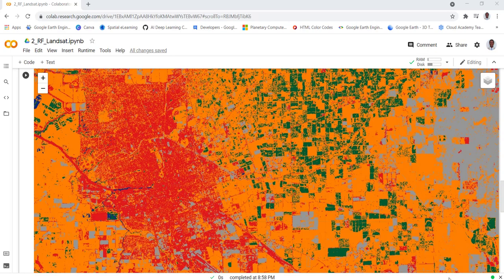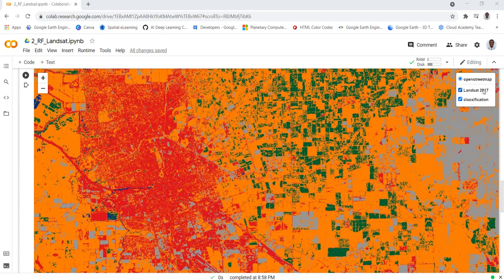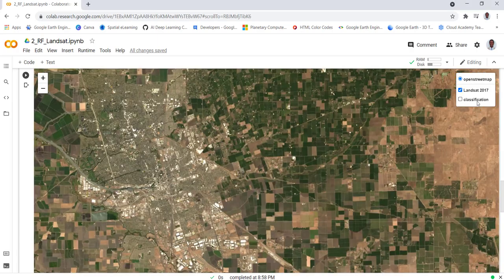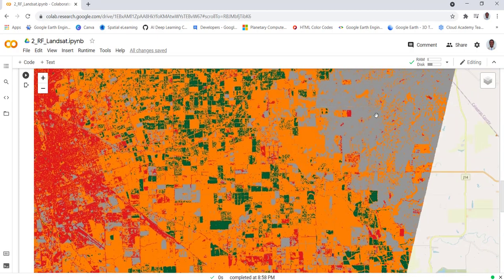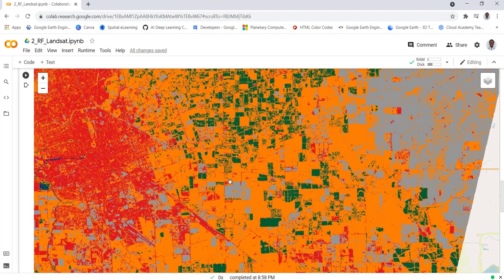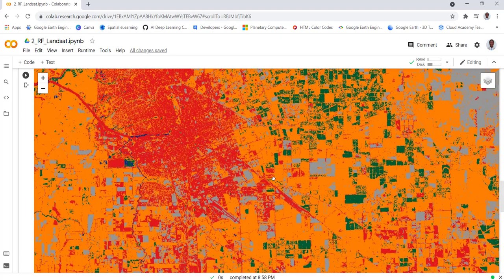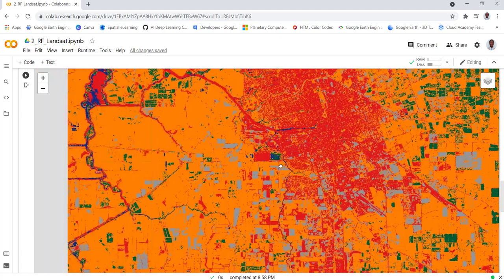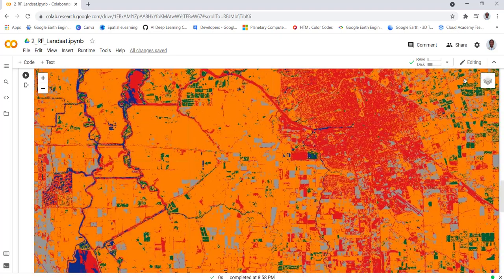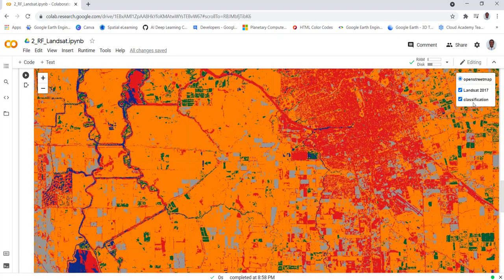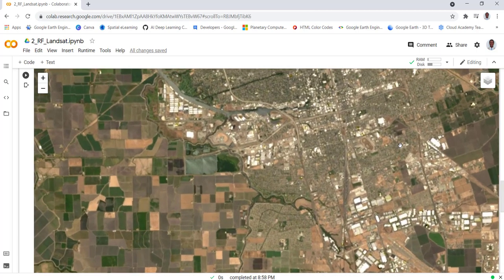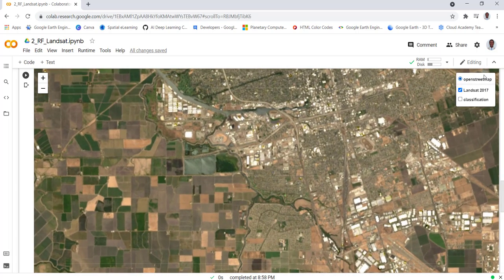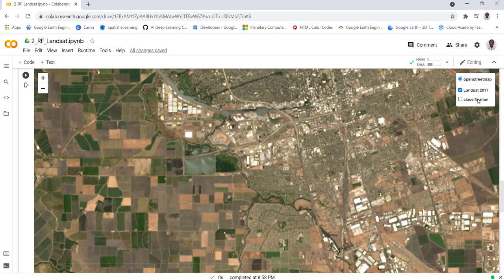Hi everyone, welcome to this lecture. In this lecture we'll be using Landsat data and we'll convert that into a land use land cover map using supervised classification on the Earth Engine Python API.